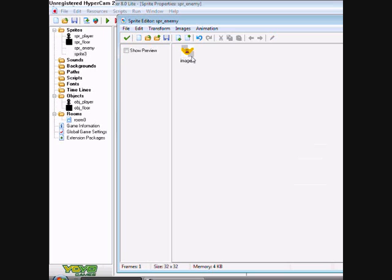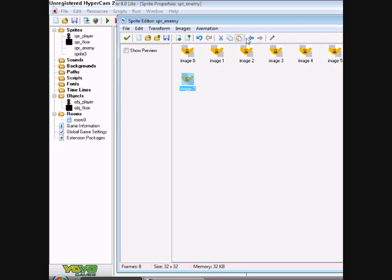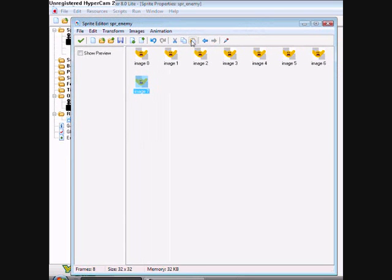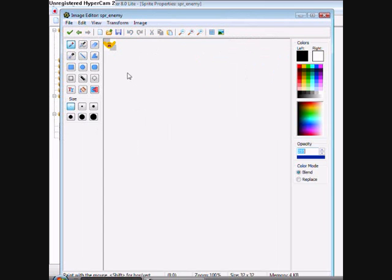Might look a bit weird, but click copy, which is that one. Then paste it eight times. Paste it one more time. Then on the ninth time, you're going to edit it.